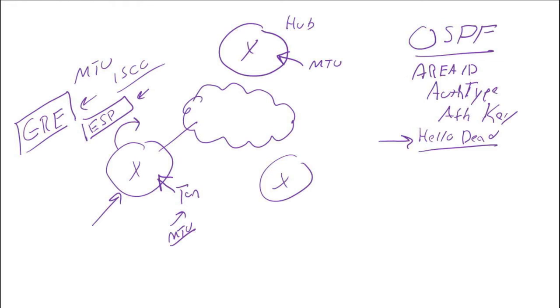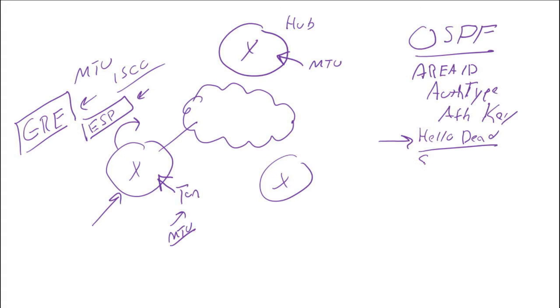Another thing you want to keep track of - area ID, authentication type, authentication key, hello and dead interval - what else am I missing? Your subnet mask has to match. It should anyhow, but if your subnet mask doesn't match, you won't form an OSPF adjacency.